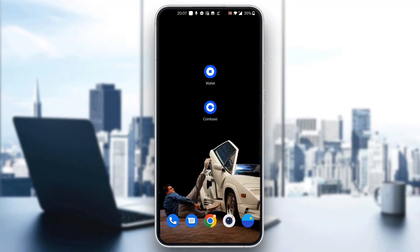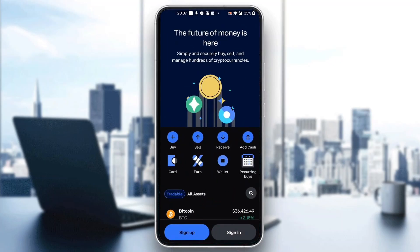Let's get straight into it. The first thing you want to do is go ahead and open up the official Coinbase application on your mobile phone. After opening up the Coinbase application, you'll be greeted by this main page — the login page — where you can go ahead and sign in to your account or sign up for a new one if you haven't already.